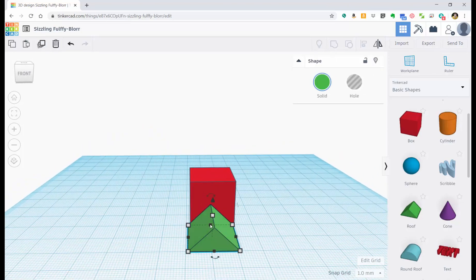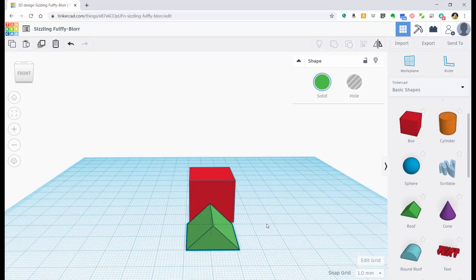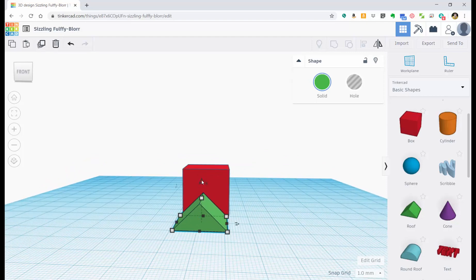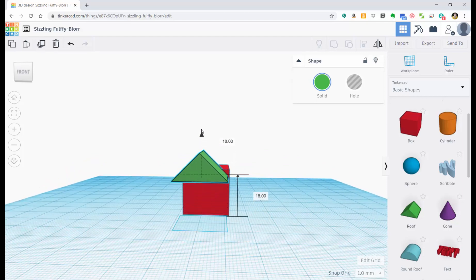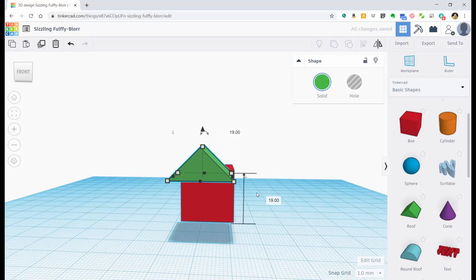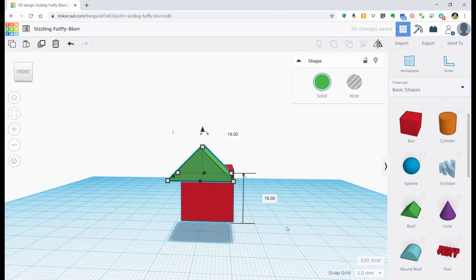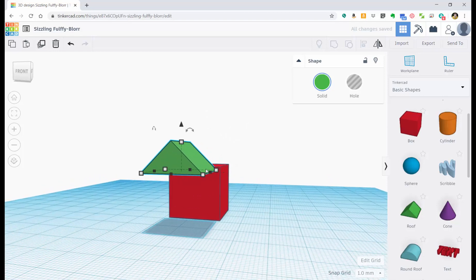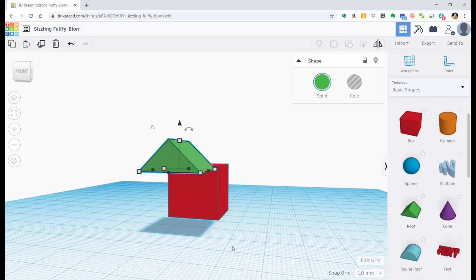So I'm going to click on it and you see this little arrow over top of it. I can click on this arrow and I can drag it up top. Notice there's a little marker right here that's telling me it's 19 millimeters. That's how high it is off of the ground here.